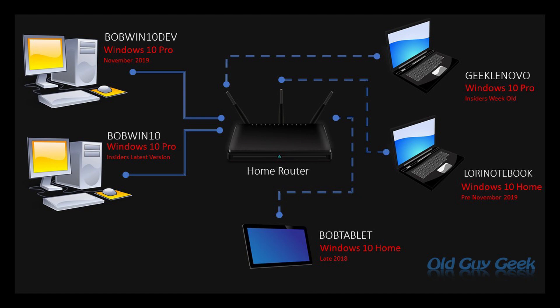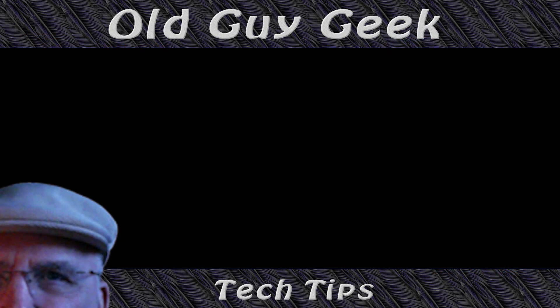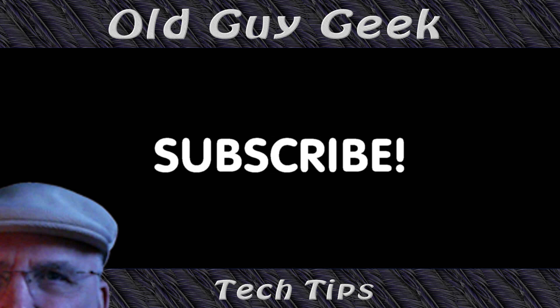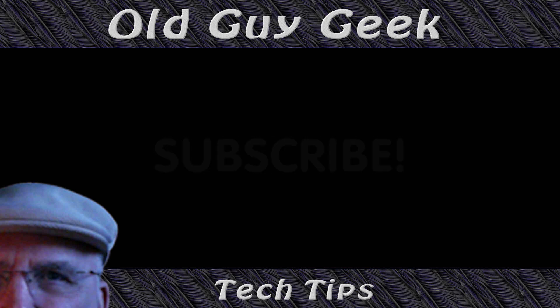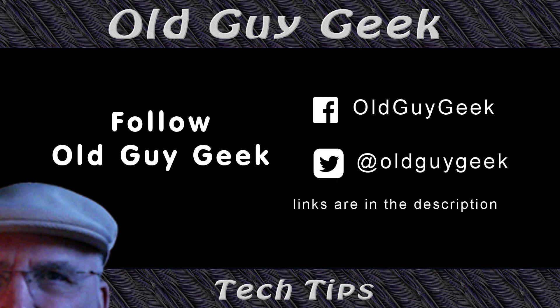Hey, if you found this video helpful, don't forget to like this video. And if you want to get more, just subscribe to Old Guy Geek. You can also follow me at Facebook or Twitter. The links to those are in the description of this video.